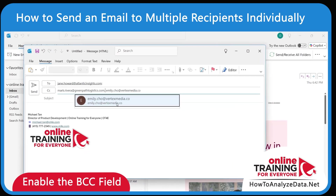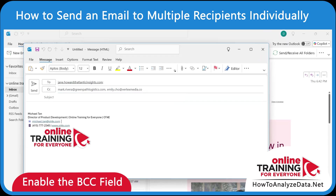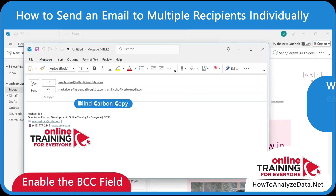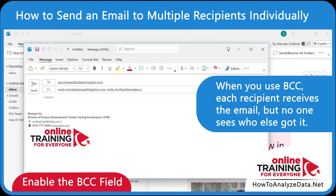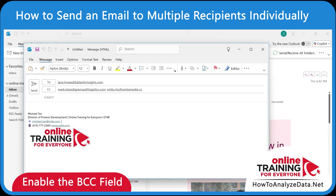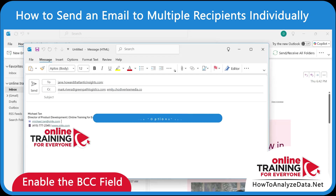To keep your recipient list private, Outlook offers the BCC option — Blind Carbon Copy. When you use BCC, each recipient receives the email, but no one sees who else got it.